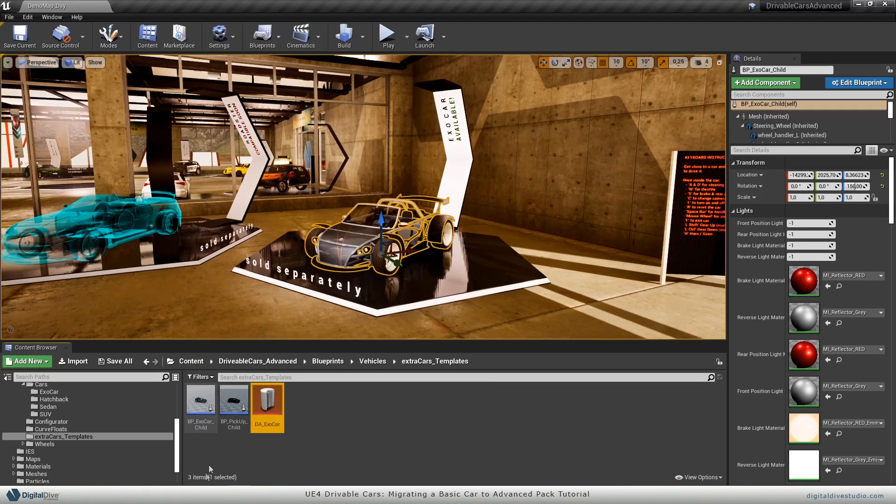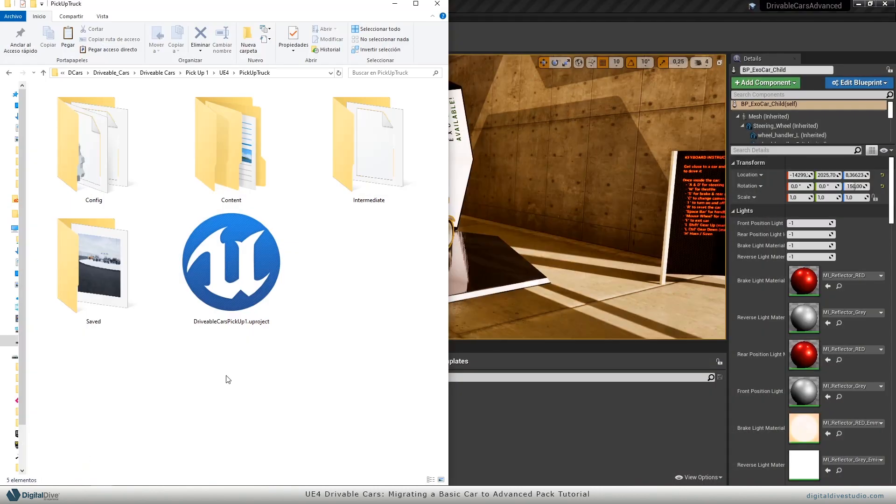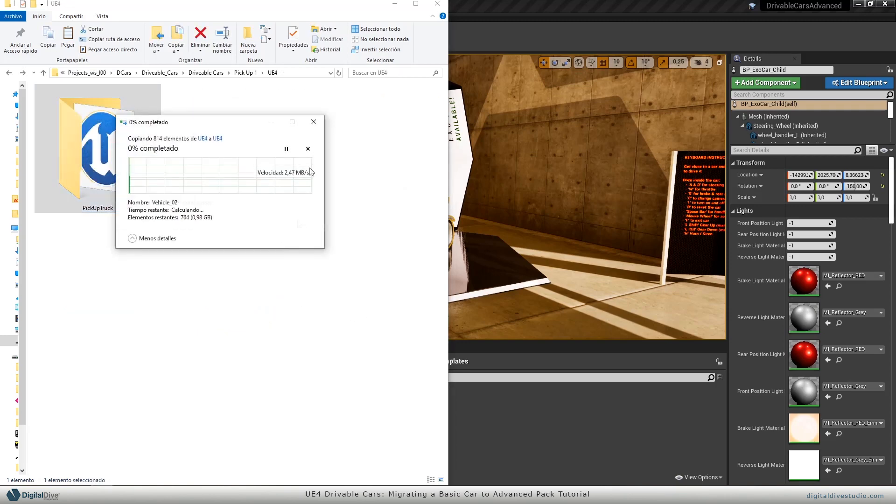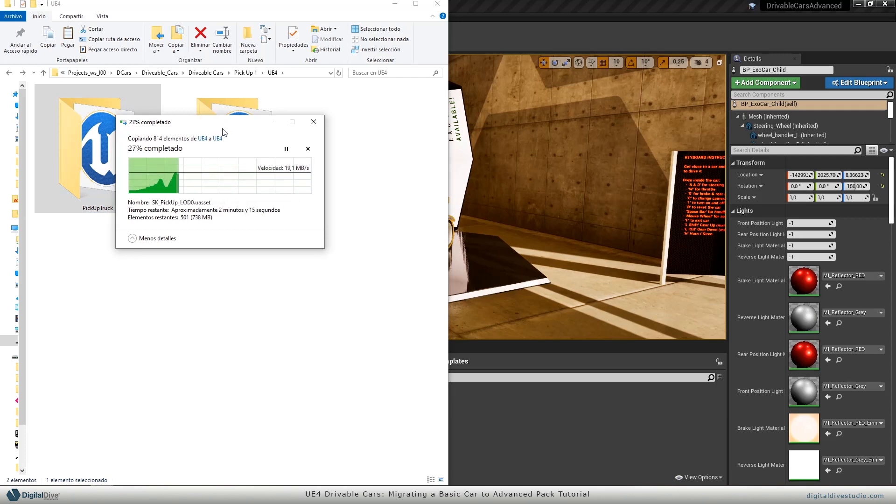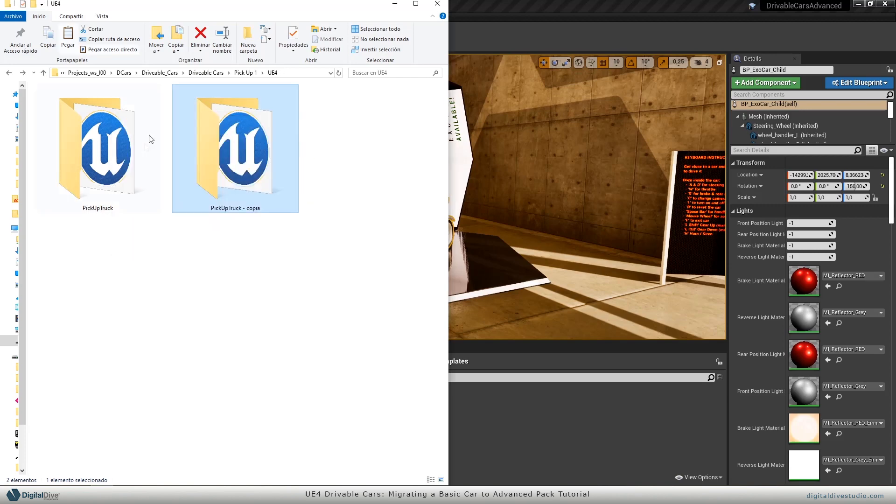So to bring a basic car to this package, we will go to the pickup truck package and the first thing we're going to do is make a copy of it. Once it's done, I will rename it as MyRate.